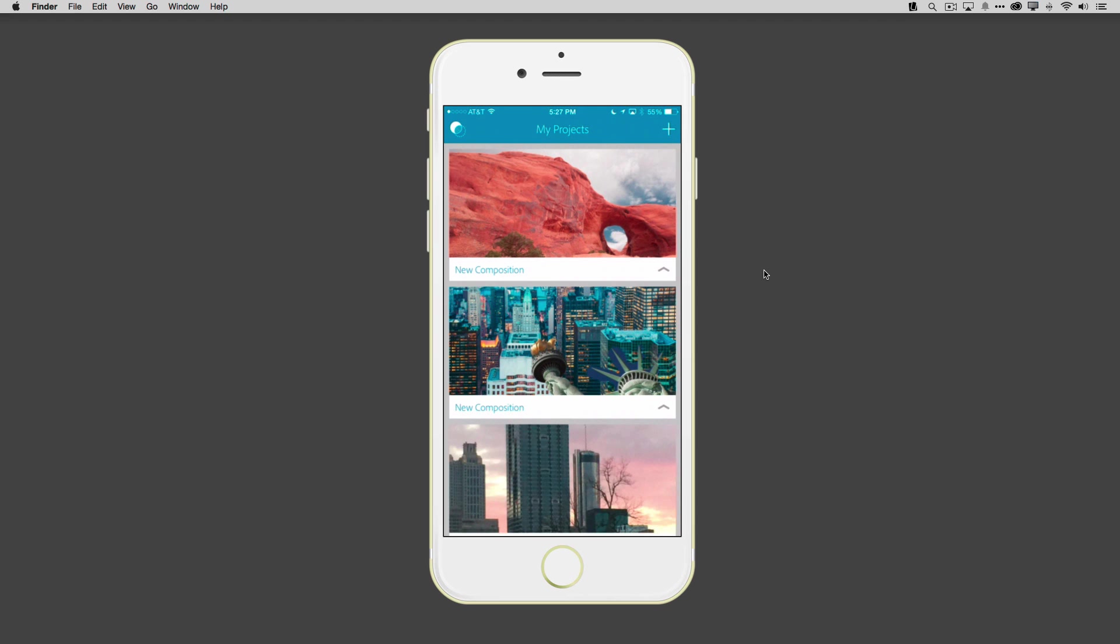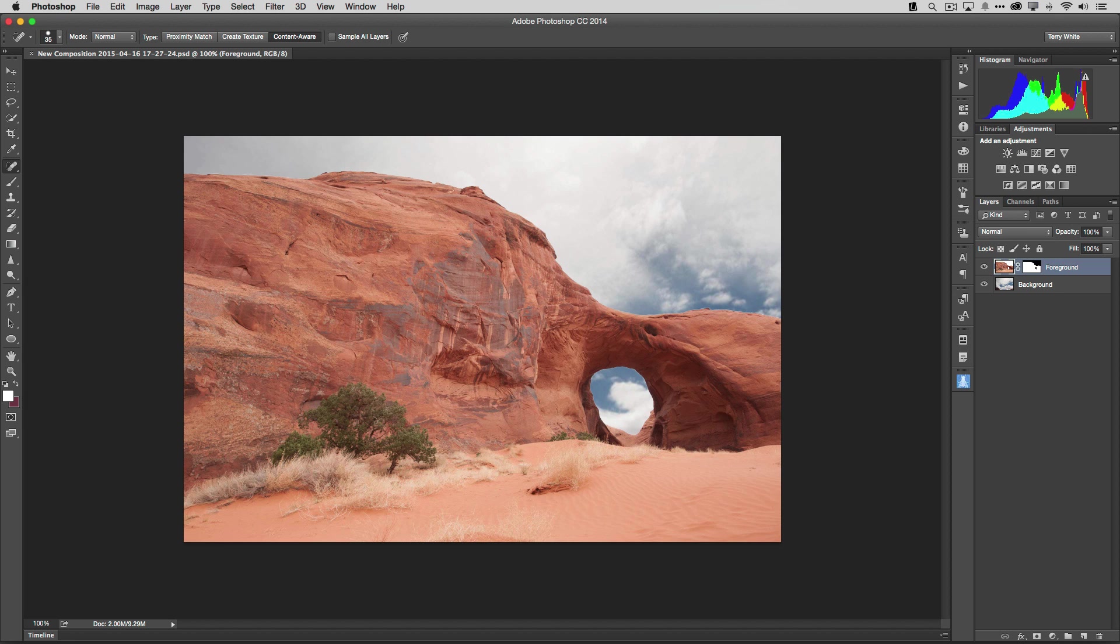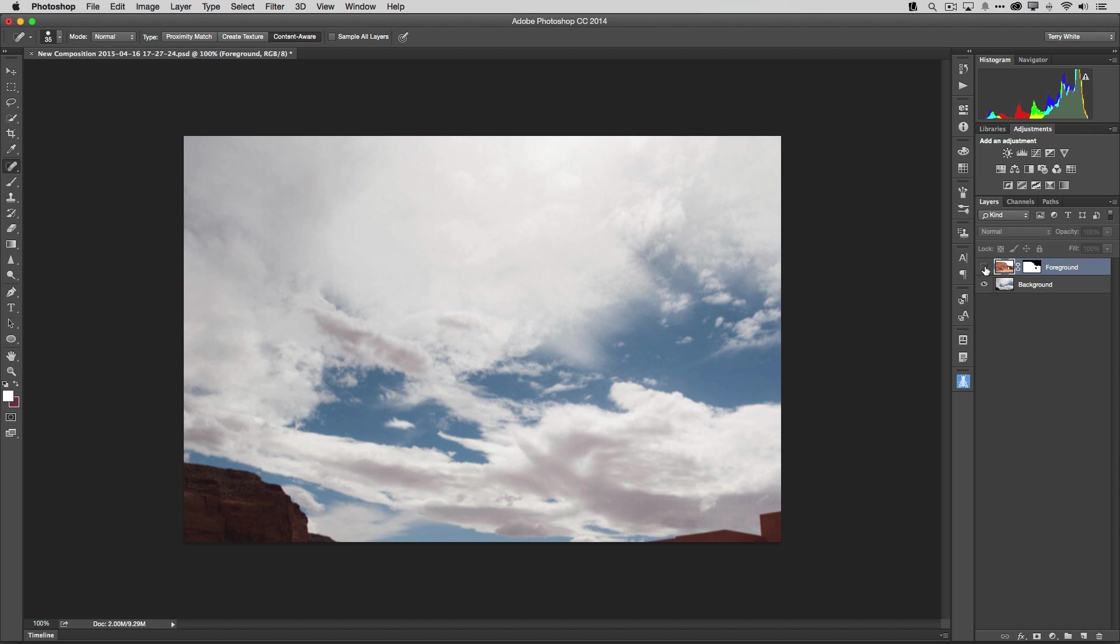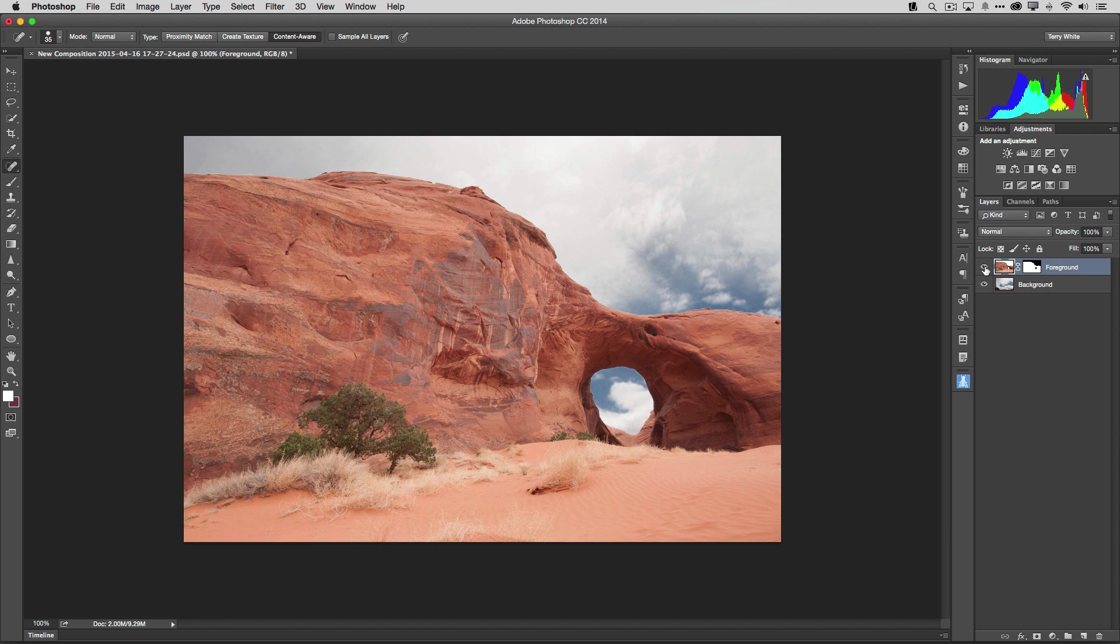So the image is already on my computer waiting for me. Let's take a look at it in Photoshop CC. So here we are in Photoshop CC with the image that we just worked on on the iPhone in Photoshop Mix. And as you can see, my layers are there.